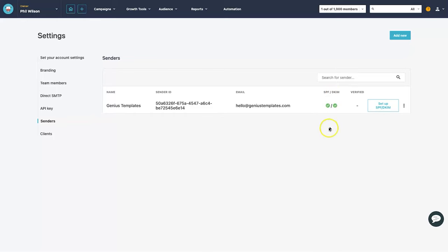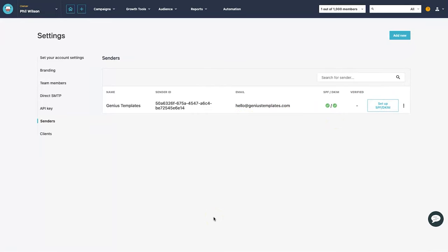If it still says the sender is rejected, just contact support and let them know. They'll verify your records and manually approve it. This process proves you own the domain and authorizes Moosend to send emails on its behalf — it's simply a security measure.